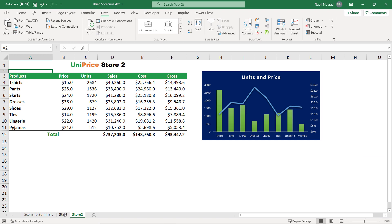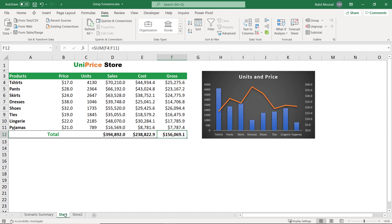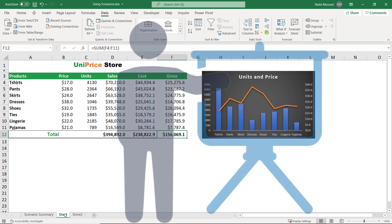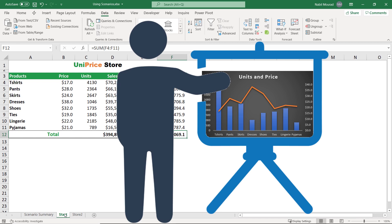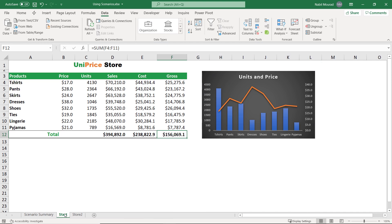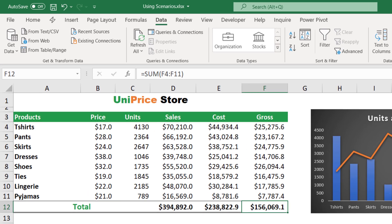Back in the Start worksheet, every time I want to switch scenarios I have to go to the Data tab, click What-If Analysis, select Scenario Manager, select a scenario, and click Show — repeating those steps over and over. But what if I could switch between scenarios and communicate insights on the fly, as if using Excel in a presentation style? This requires combining scenario manager functionality with customizing the Quick Access Toolbar.